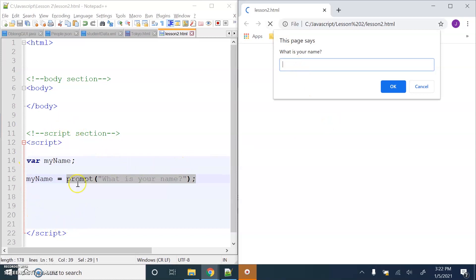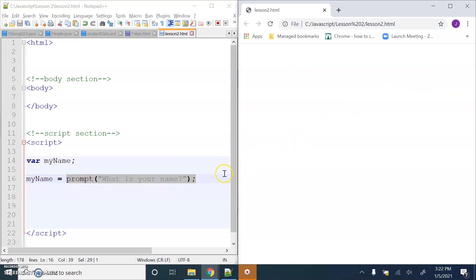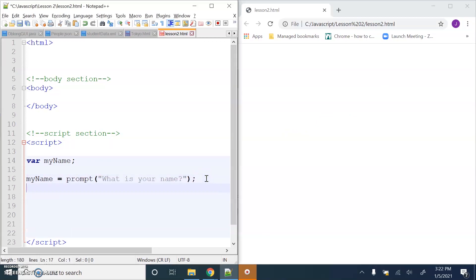We've come into the JavaScript - this variable has been created, that's fine. Now the prompt box has opened asking 'What is your name?' - that's the prompt. If I type in 'Mr Moosey' and press OK, that data is going to be assigned to that variable. Let's use console.log to verify.